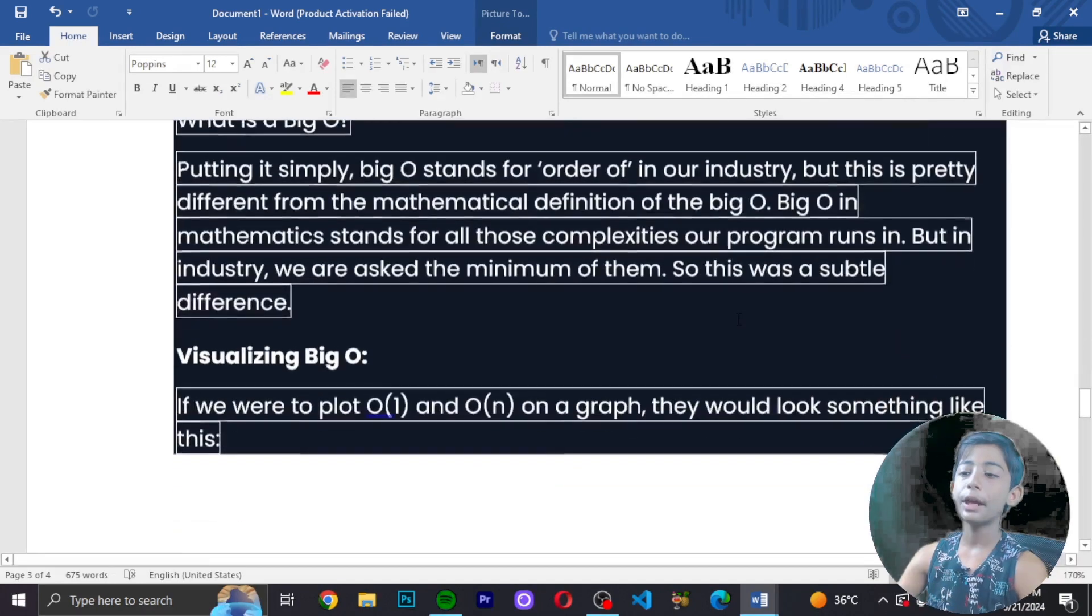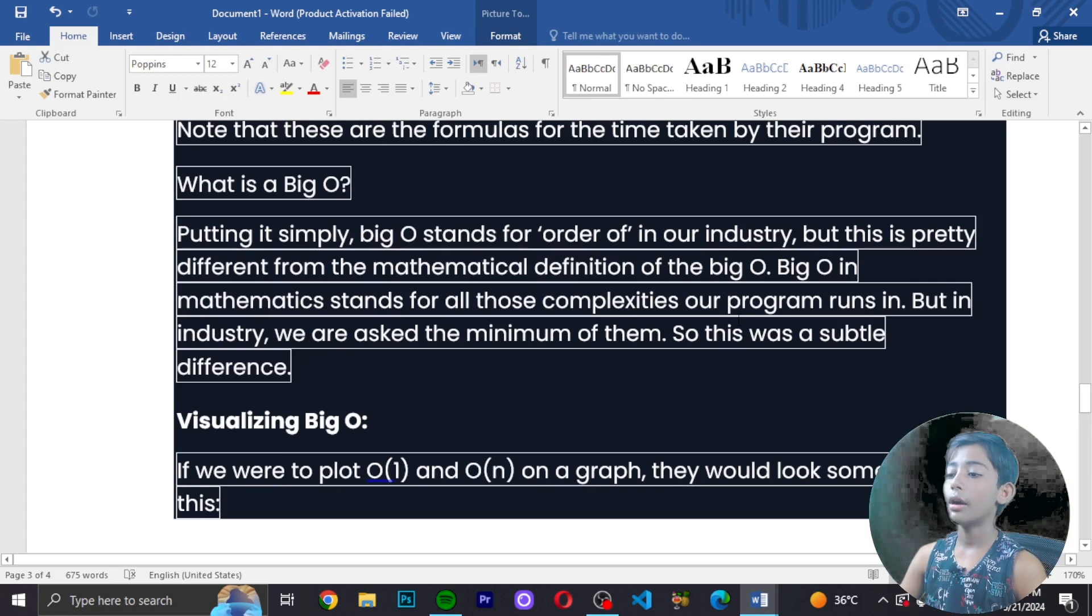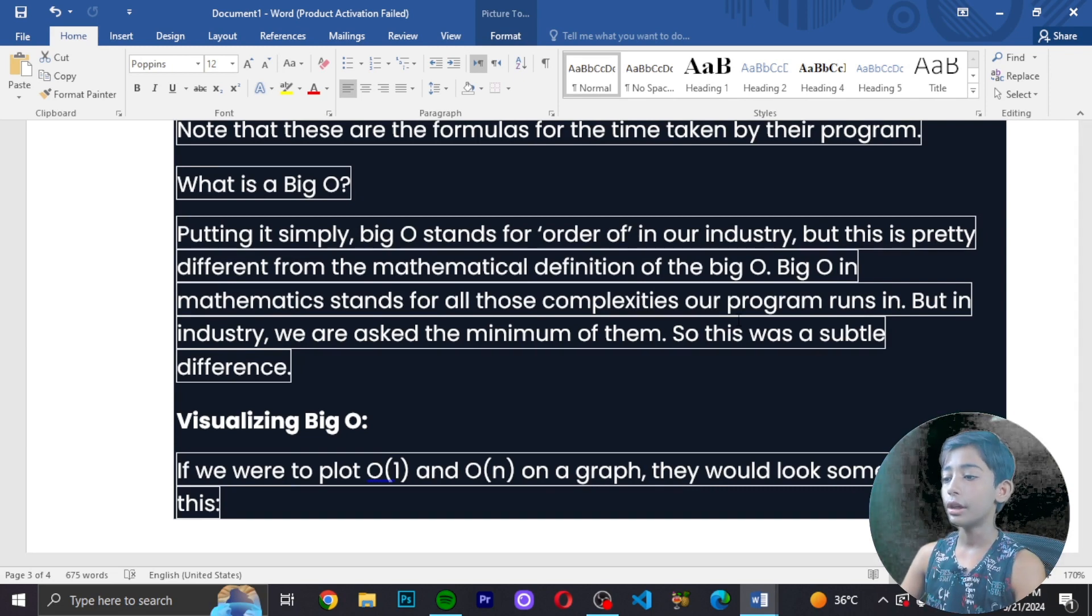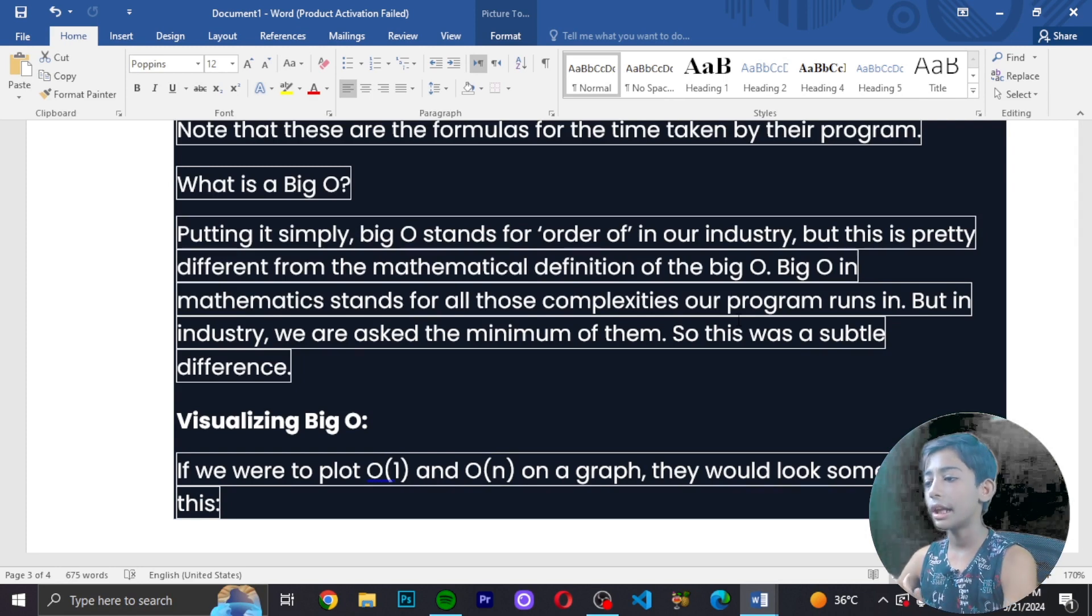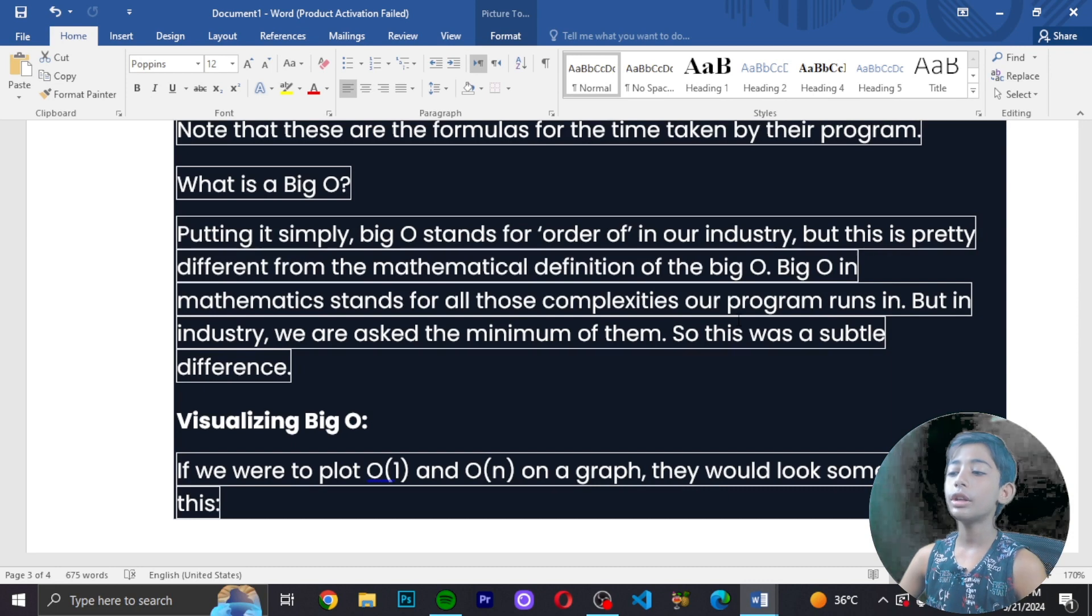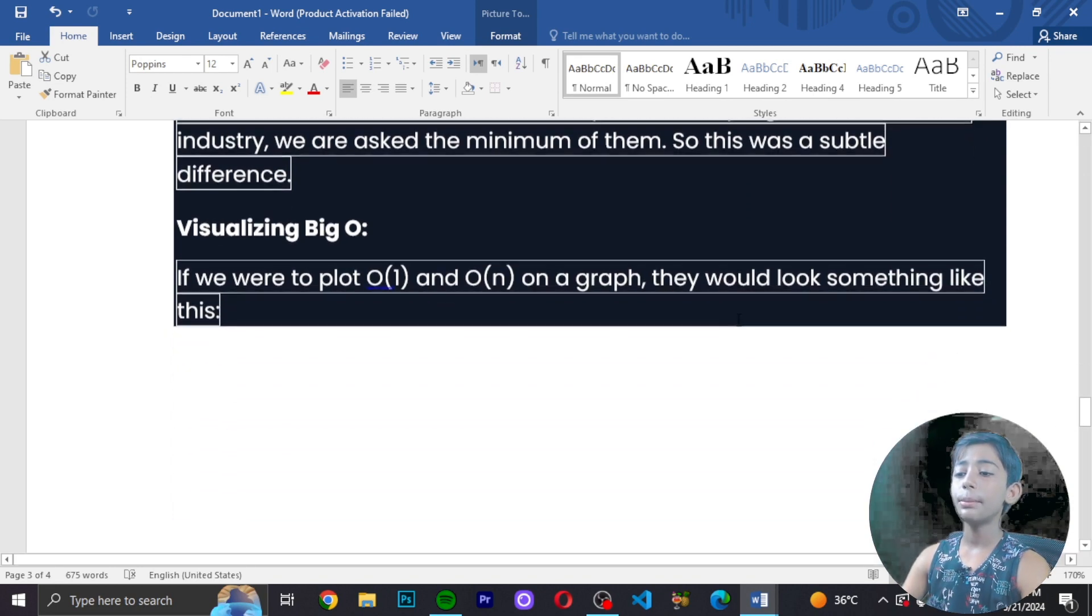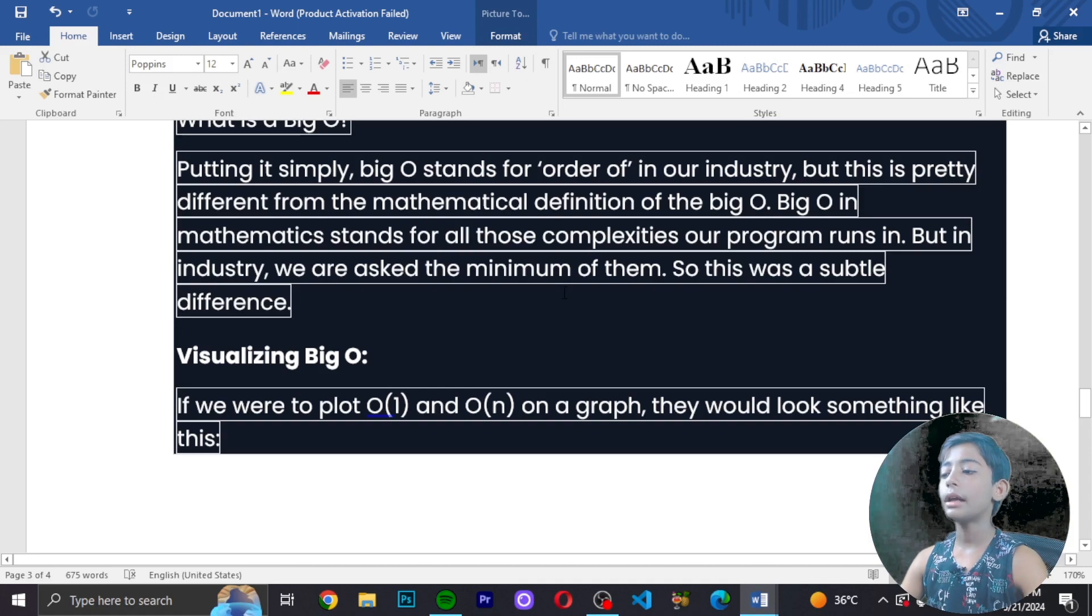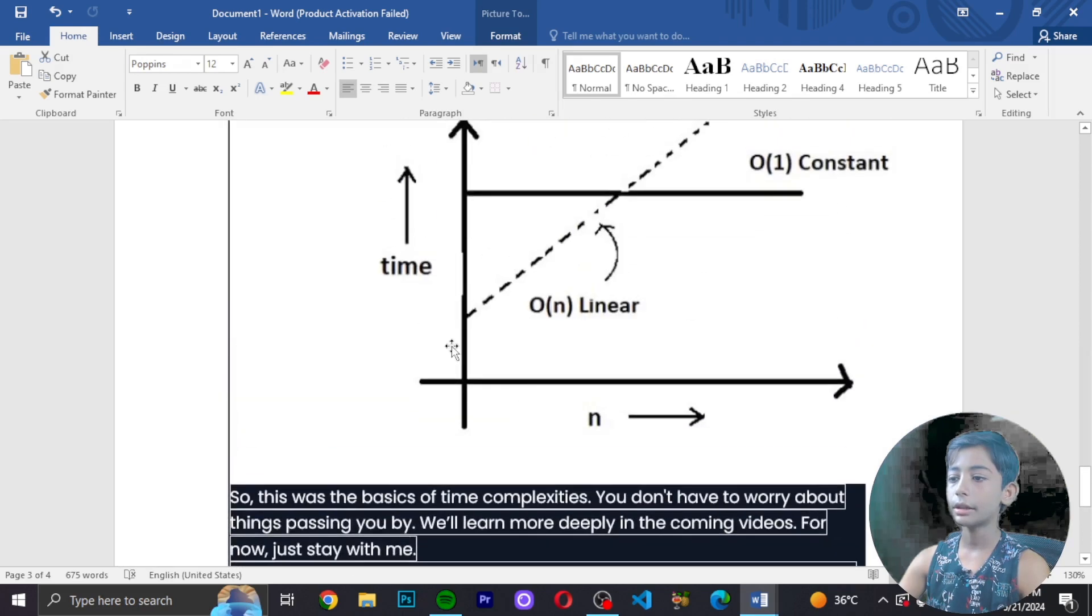What is Big O? Putting it simply, Big O stands for 'order of' in our industry. This is different from the mathematical definition. In mathematics, Big O represents all complexities that will run in our program, but in industry we focus on the dominant term. Now let's visualize Big O. If we plot O(1) and O(n) on a graph, it would look like this.